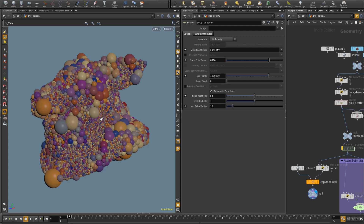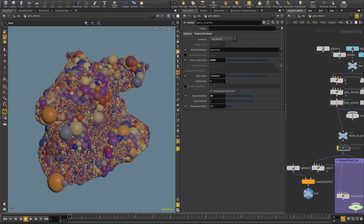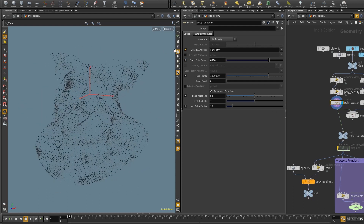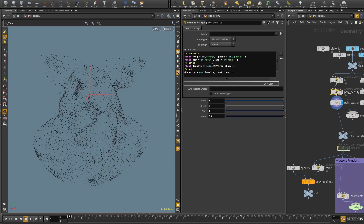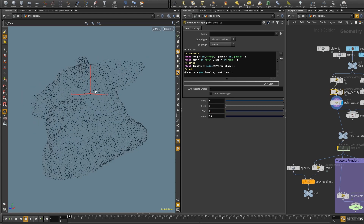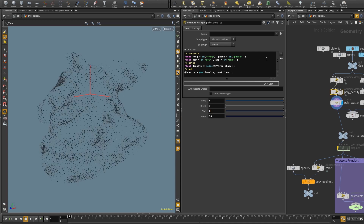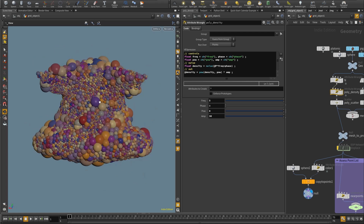I started looking into this when I was scattering. Here we have Mr. Pighead and it has a scatter being controlled by a density attribute set in an attribute wrangle. There's some noise, and for example if I set the power parameter to 1 you see a more uniform distribution, and if I put 32 I get a very contrasted distribution. So 8 is quite fair — it covers the whole surface with some variation in size.